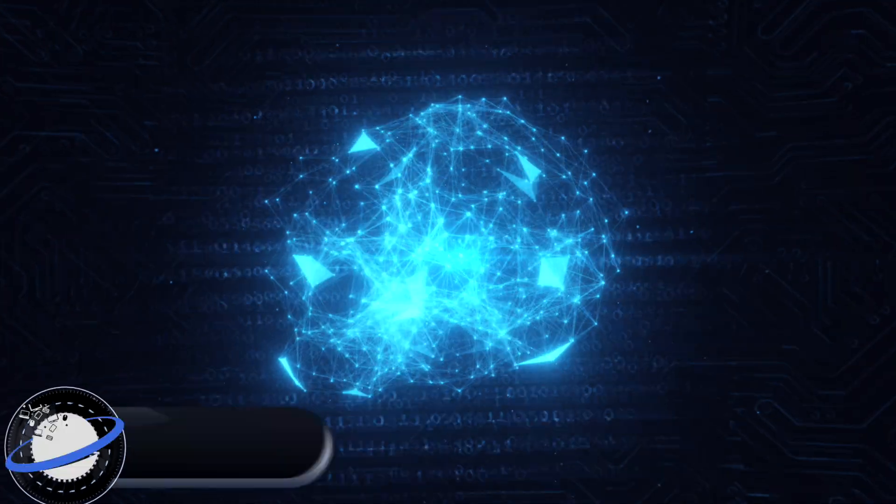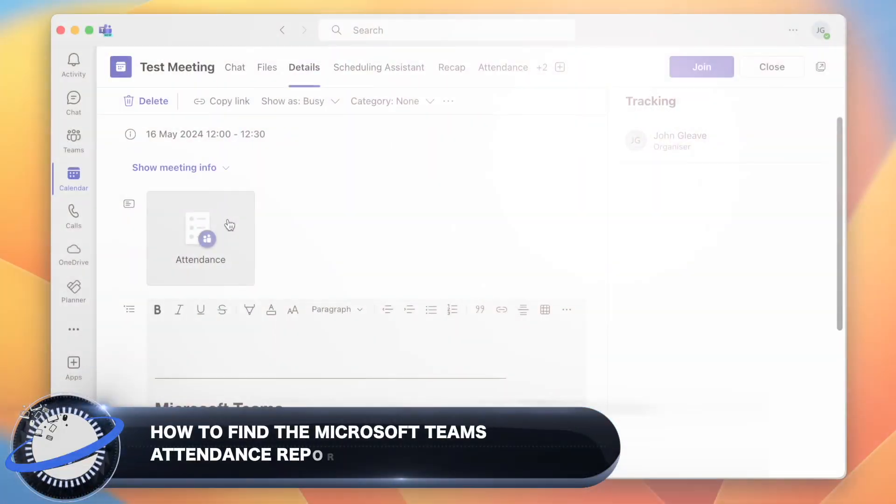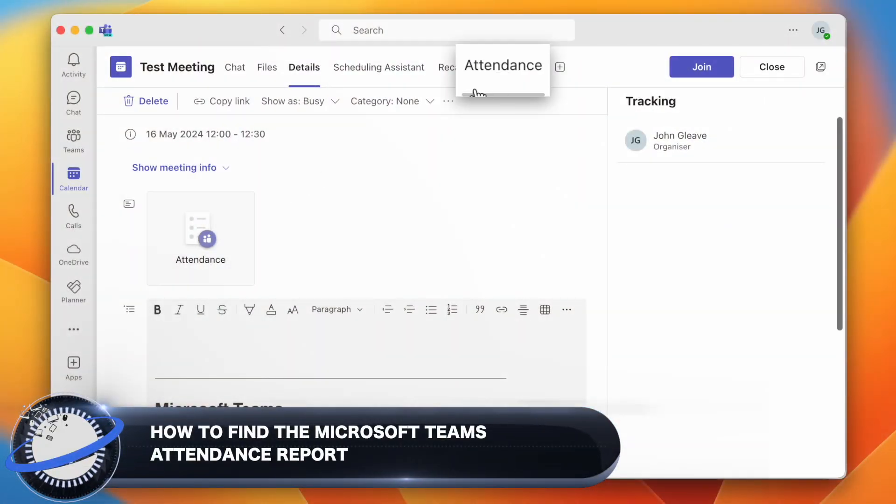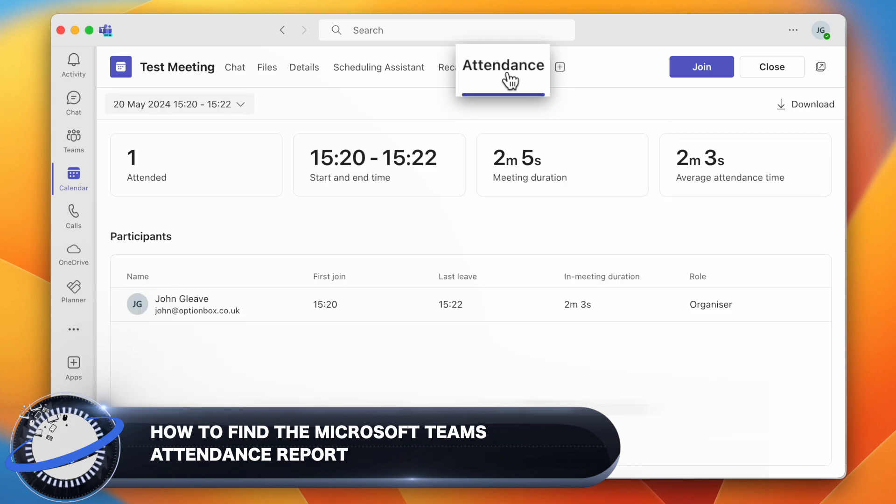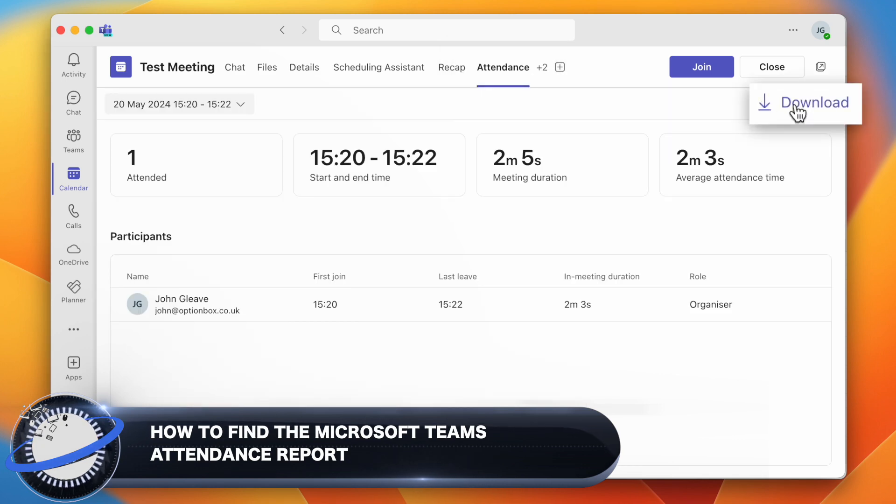In this Business Tech Planet video, we'll show you how to find attendance reports in Microsoft Teams during and after the meeting.